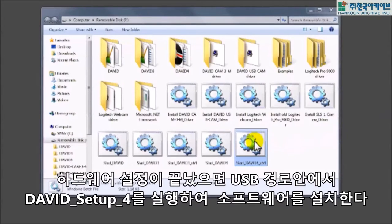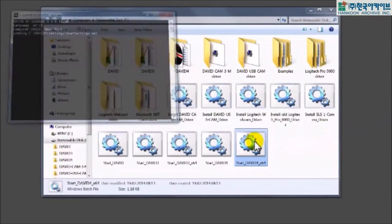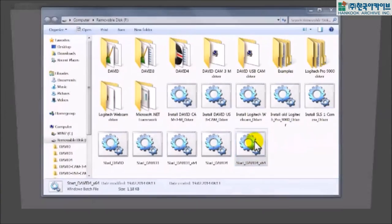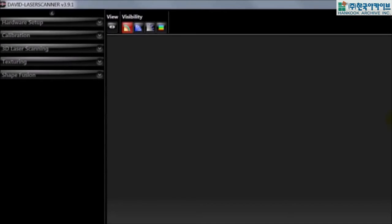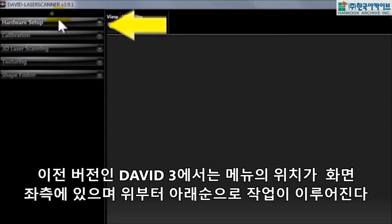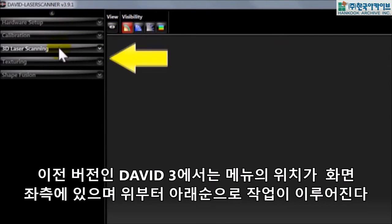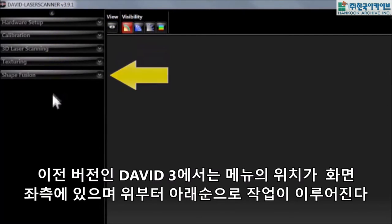Your hardware is now prepared, so launch David software directly from your David USB flash drive or from your Windows start menu if you have installed the software on your computer. Up here are the main menus. We will walk you through them from left to right. If you are working with the previous David version 3, you will find the menus are very similar except that they are now located on the left side from top to bottom.